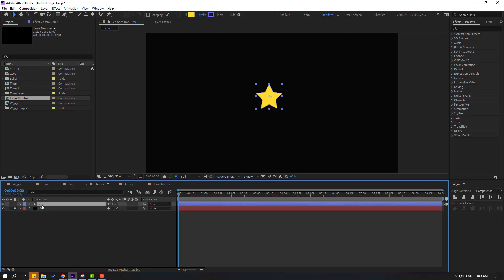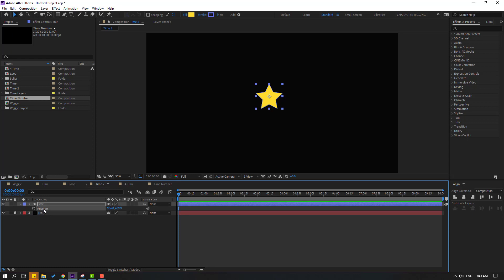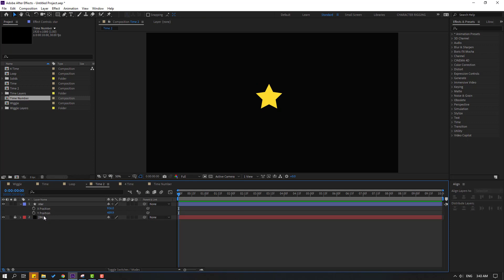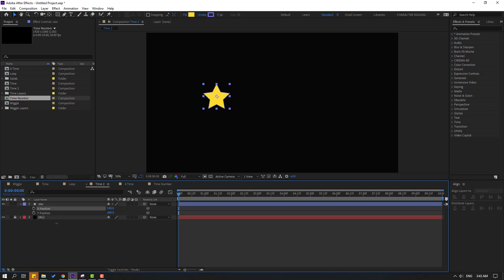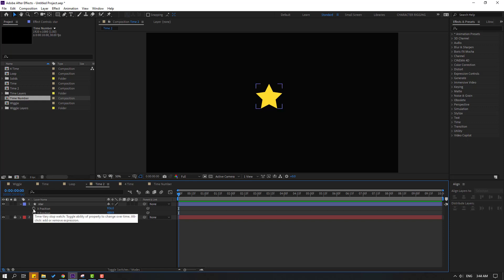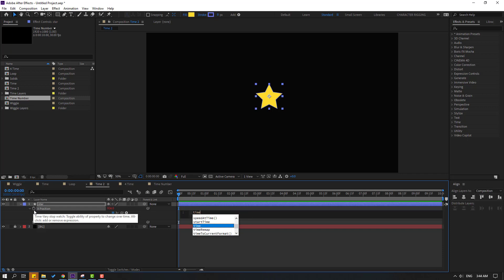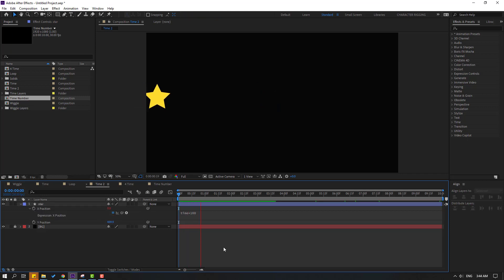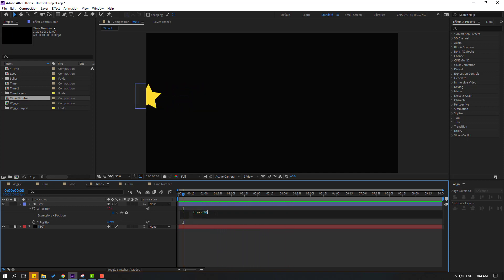Select the star layer, press P for position, then right-click and select Separate Dimensions. Now we can see X position and Y position. This is left/right and this is down/up. To make an X position expression, hold Alt and click X position. Write: time multiplied by 100. Click to confirm. Let's see — nice. Let's change this to 1000.